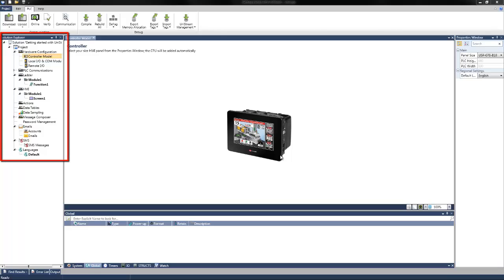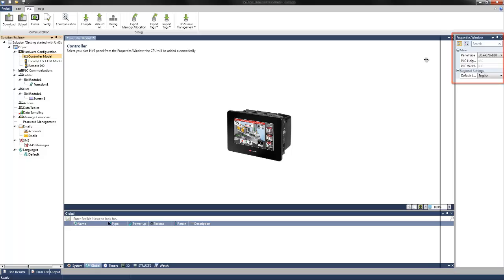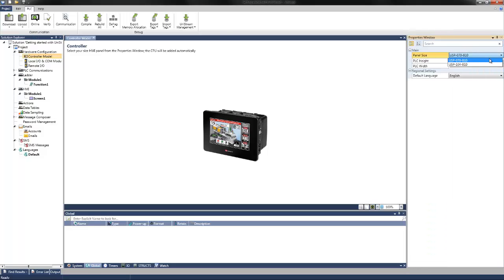In the solution explorer on the left, navigate to the hardware configuration and click Controller Model. Then in the properties window on the right, we can select the model we are using. Select the drop-down arrow from the panel size and select your model. Once the hardware is defined, we can start creating tags.